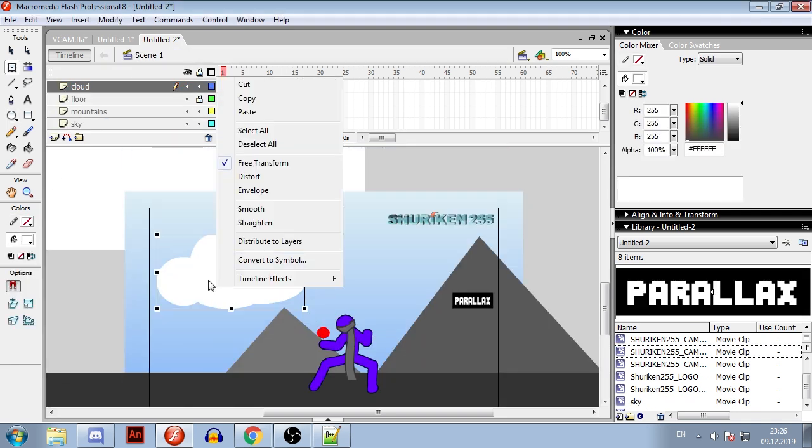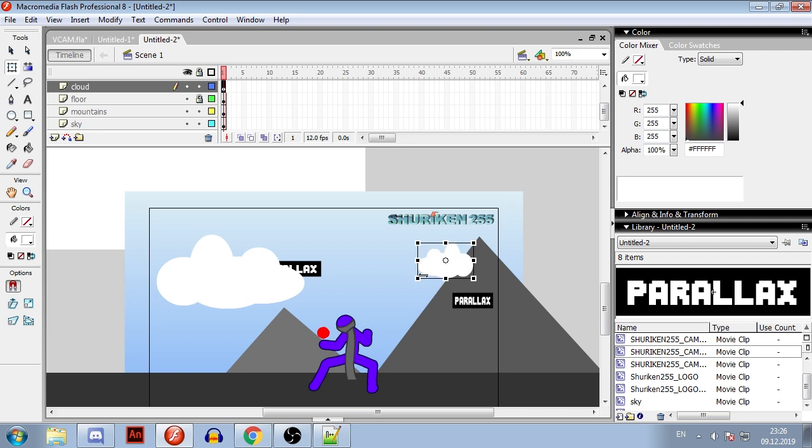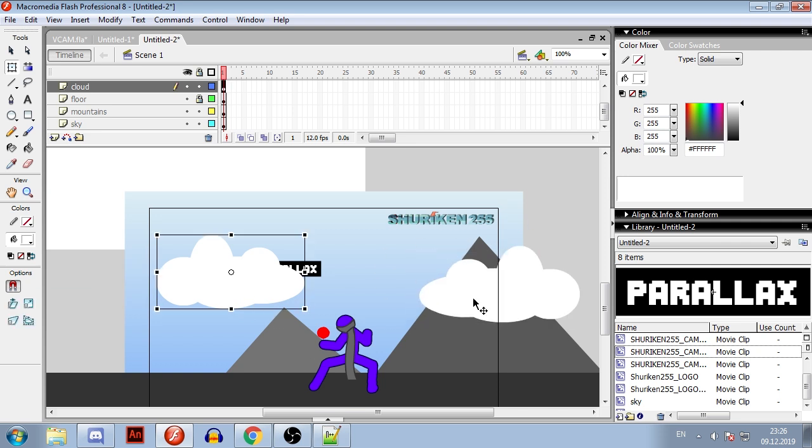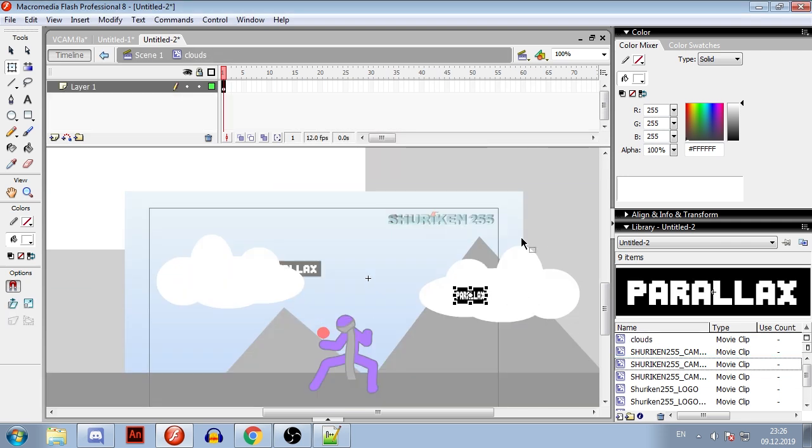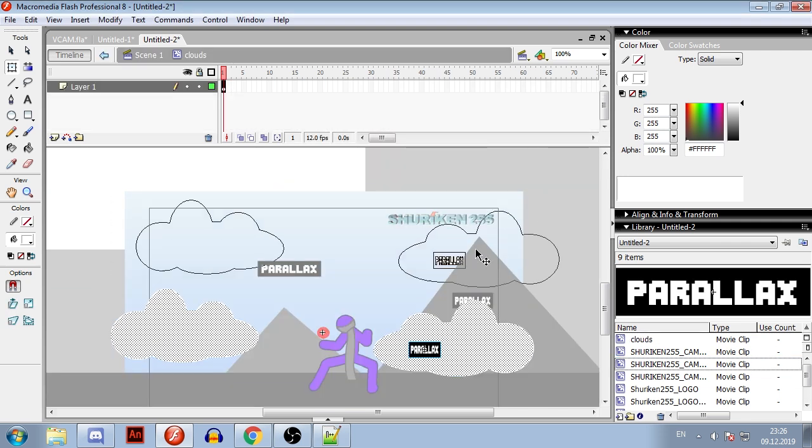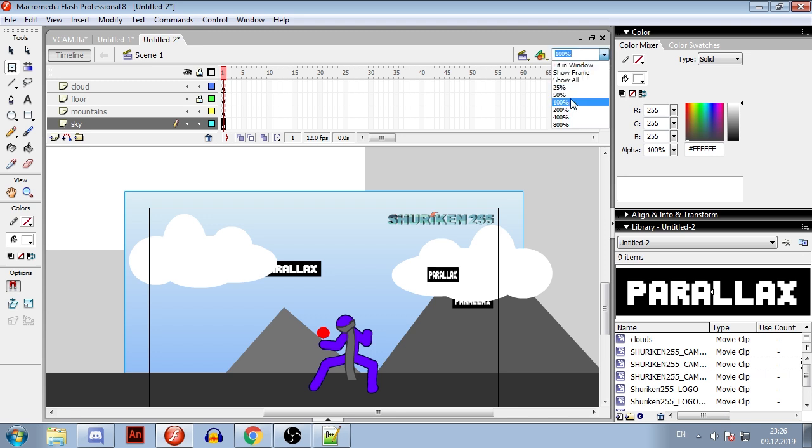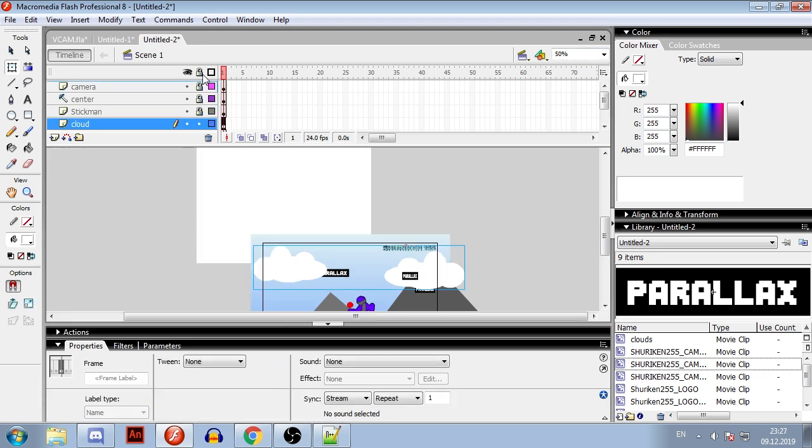If your camera will rotate while you use parallax, I suggest you to make extra space for symbols that you are going to use so you won't see their boundaries.